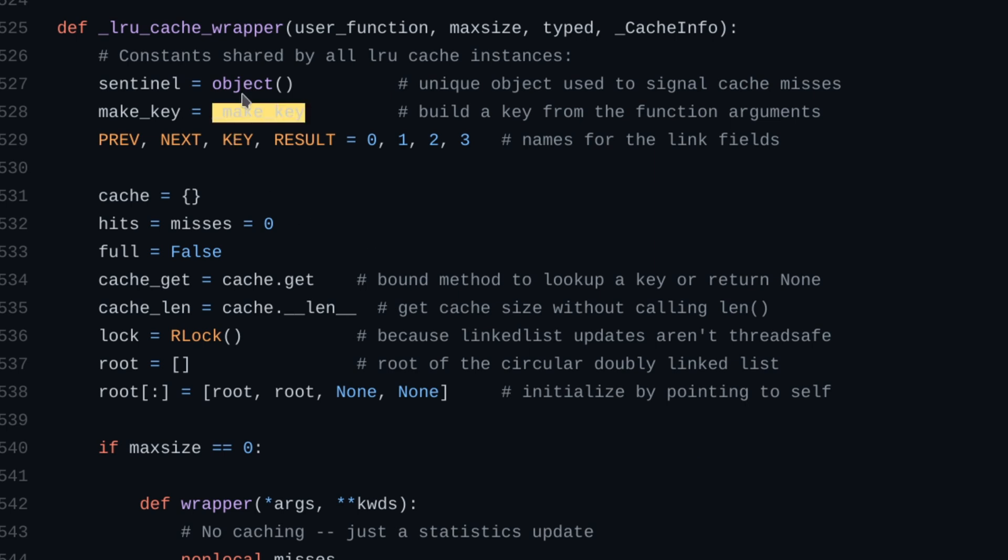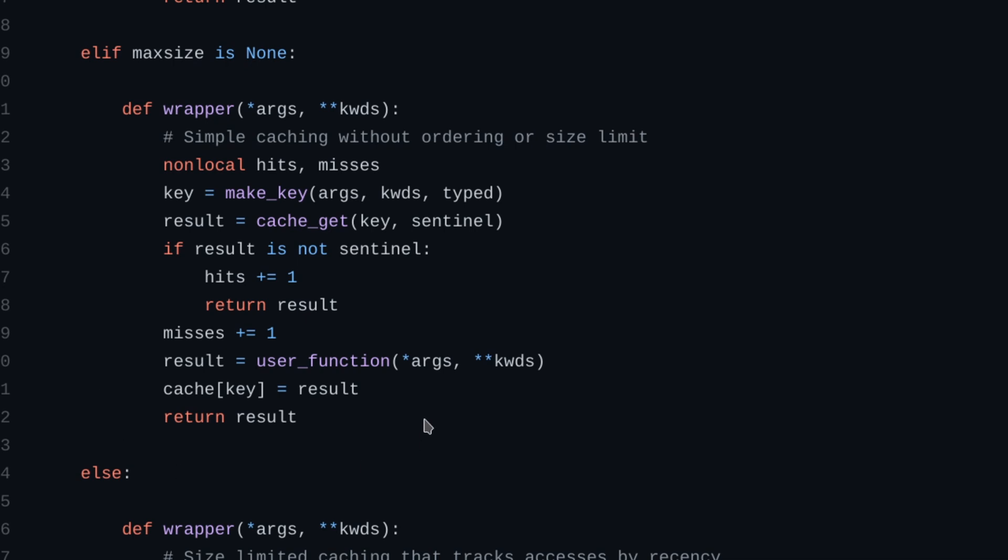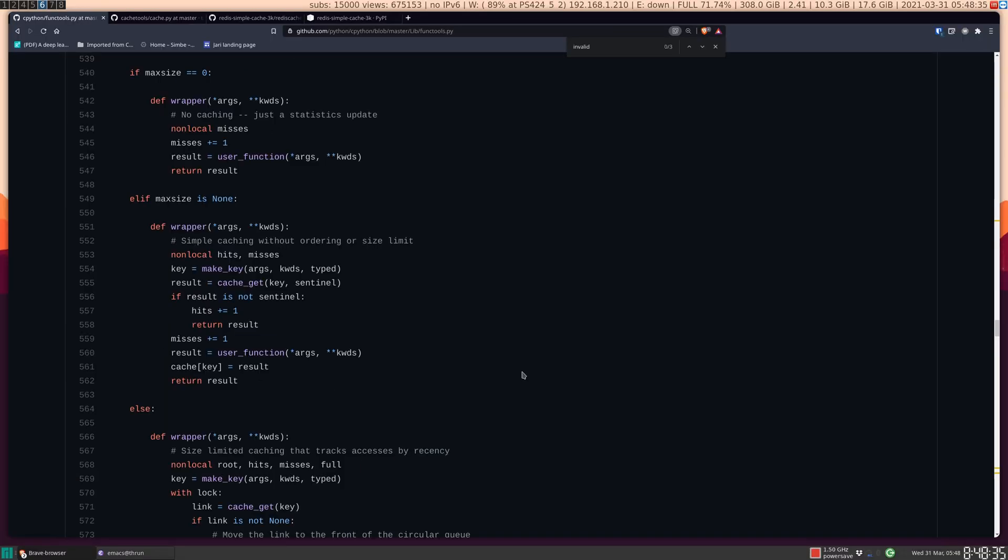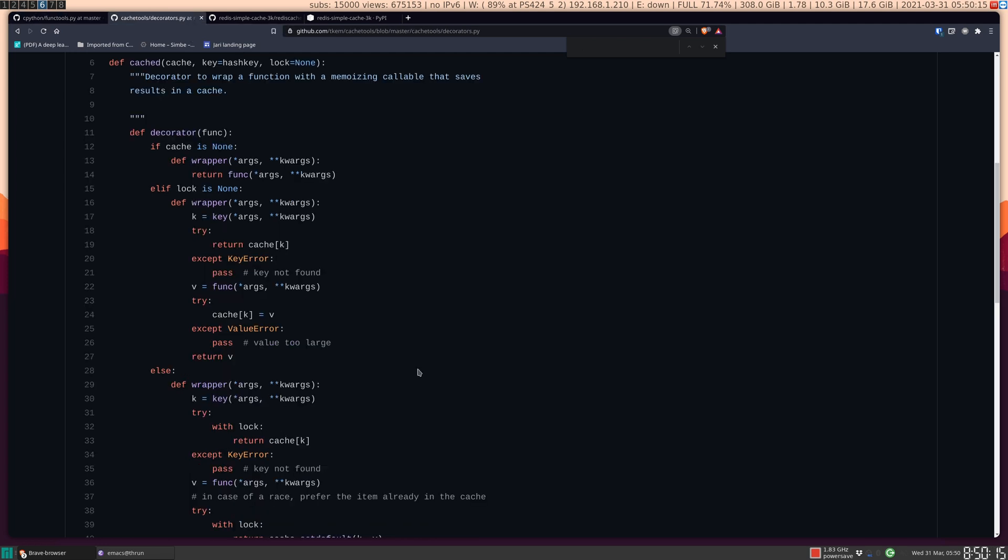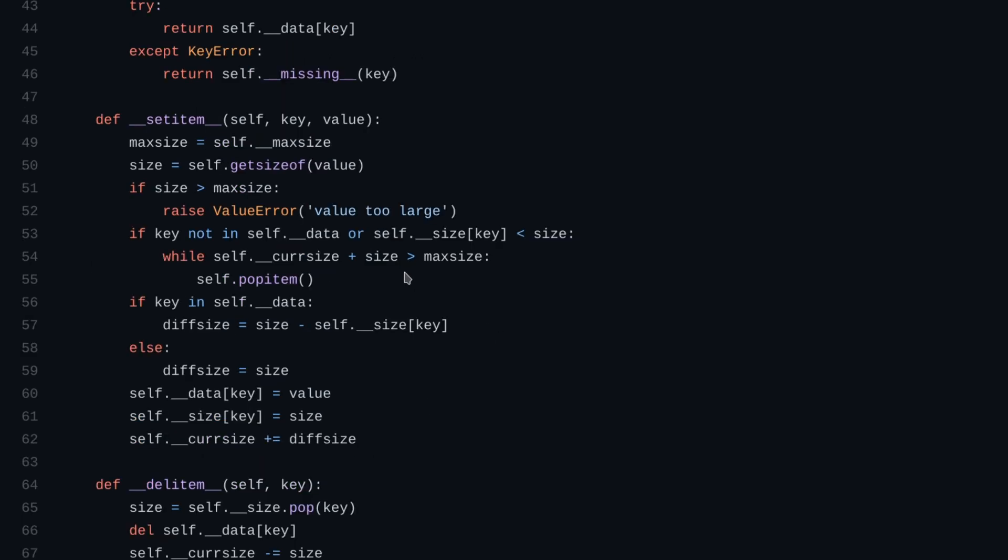If you go to the code for functools, you'll see that the cache here is just a dictionary, and the actual wrapper just sets the key for the dictionary after running the function. Something similar is also true for the base cache class of cachetools, where the decorator is just setting the output of a function to a key in what looks like a dictionary. And if we follow the definition of that, it's implemented very similar to a dictionary.